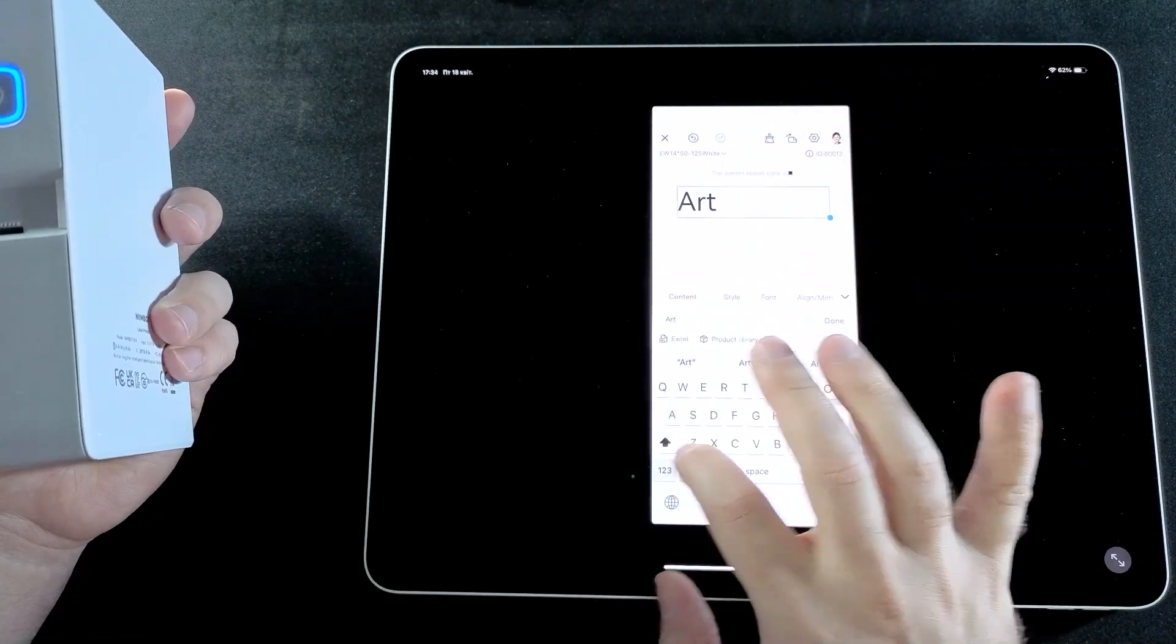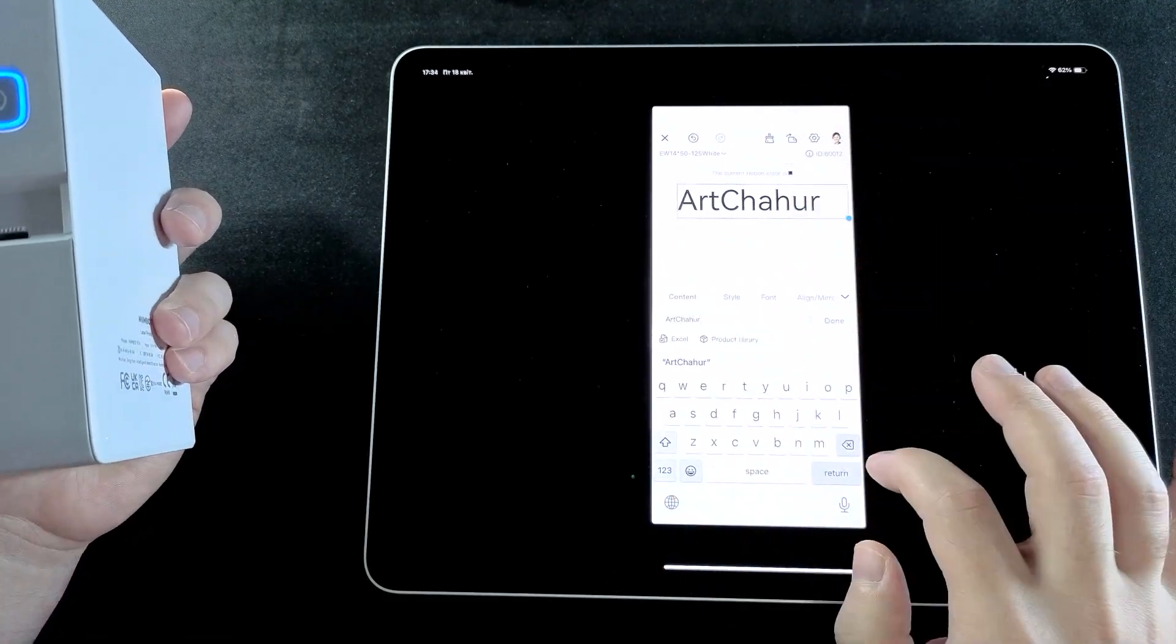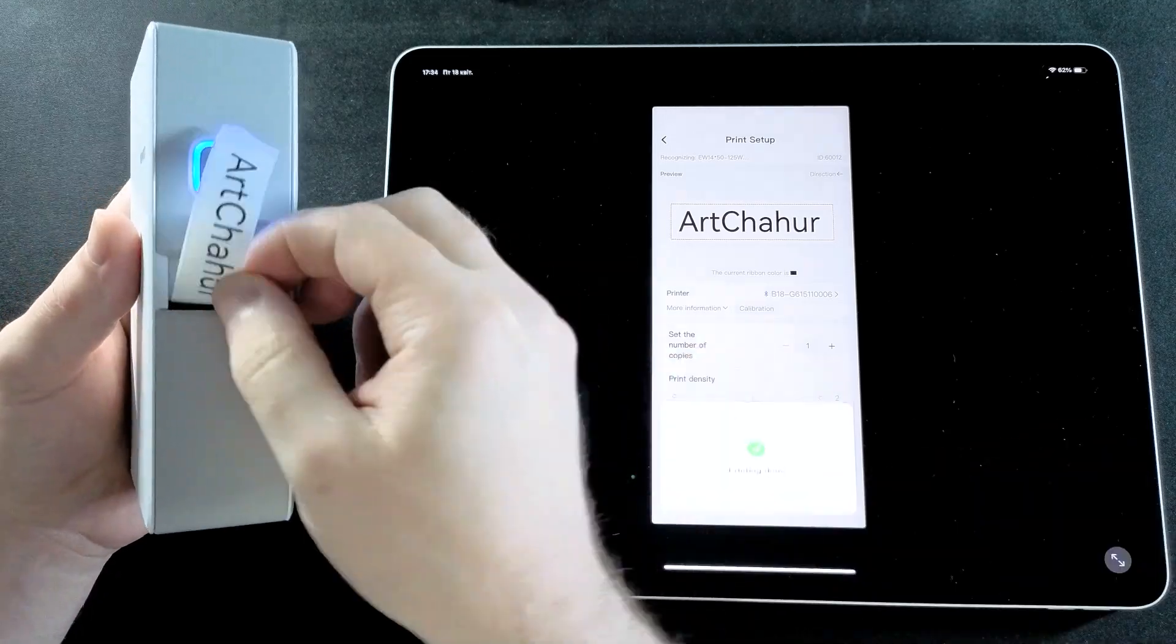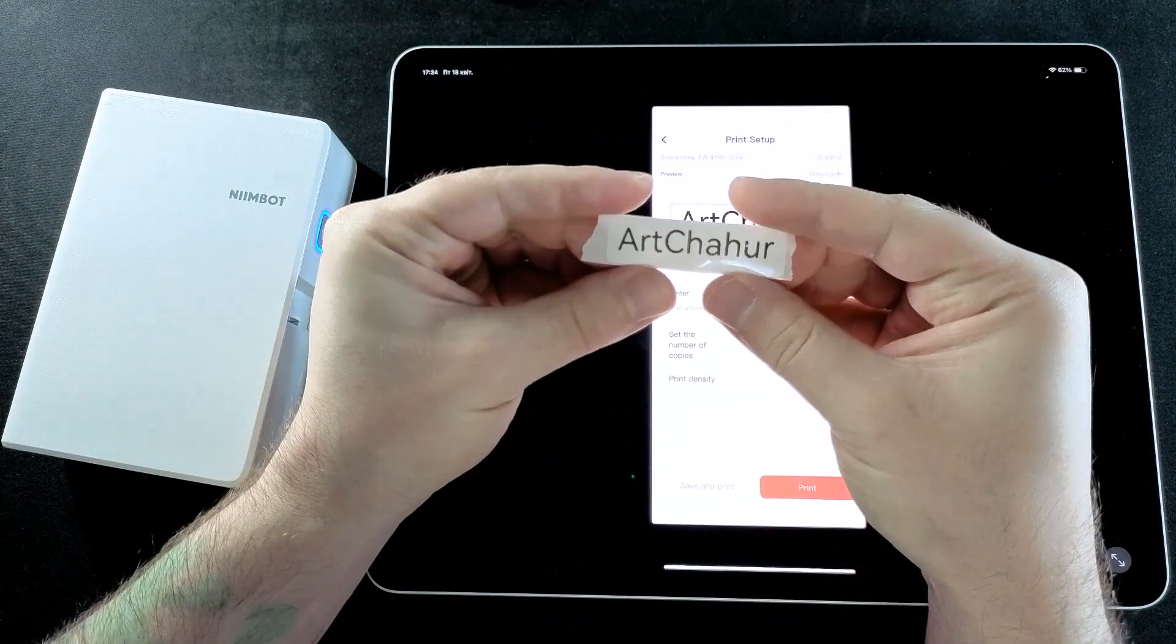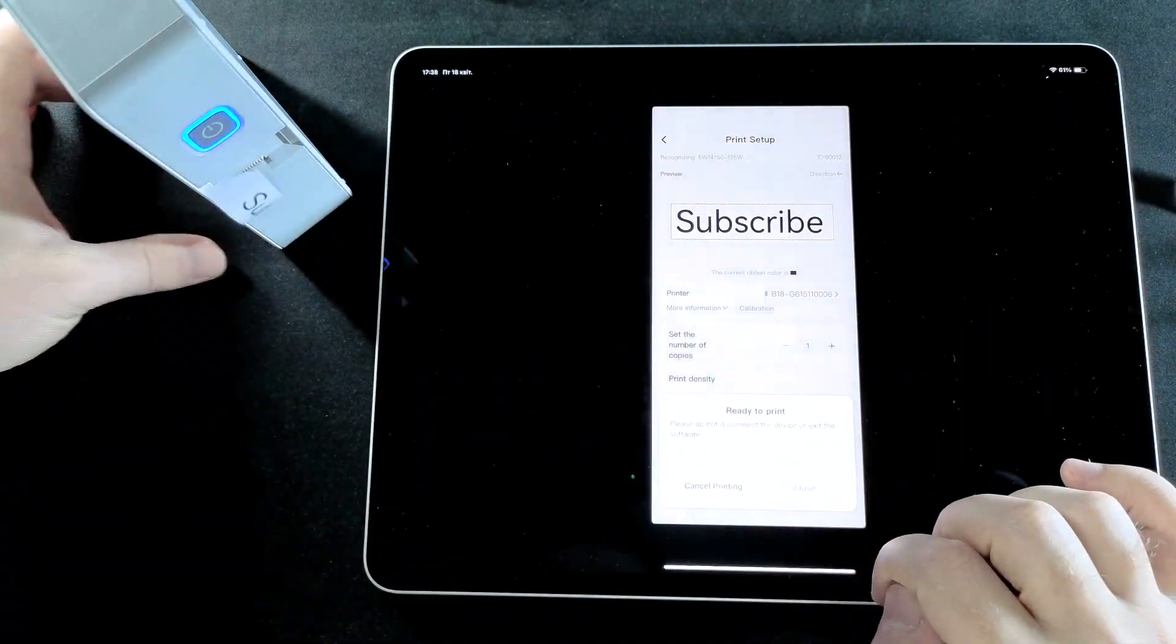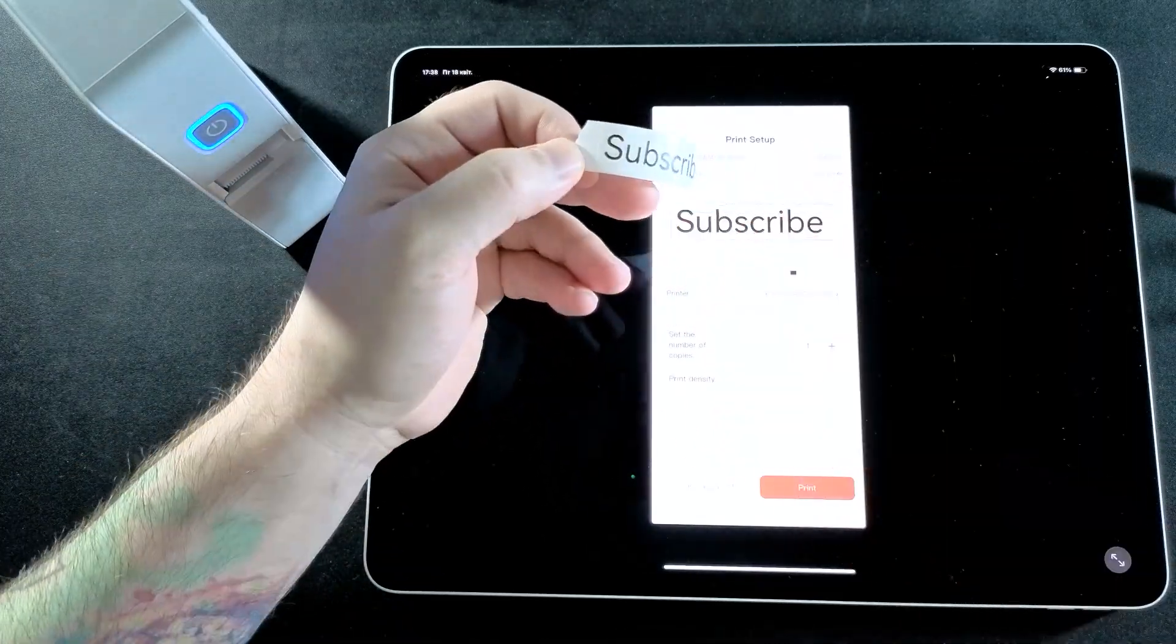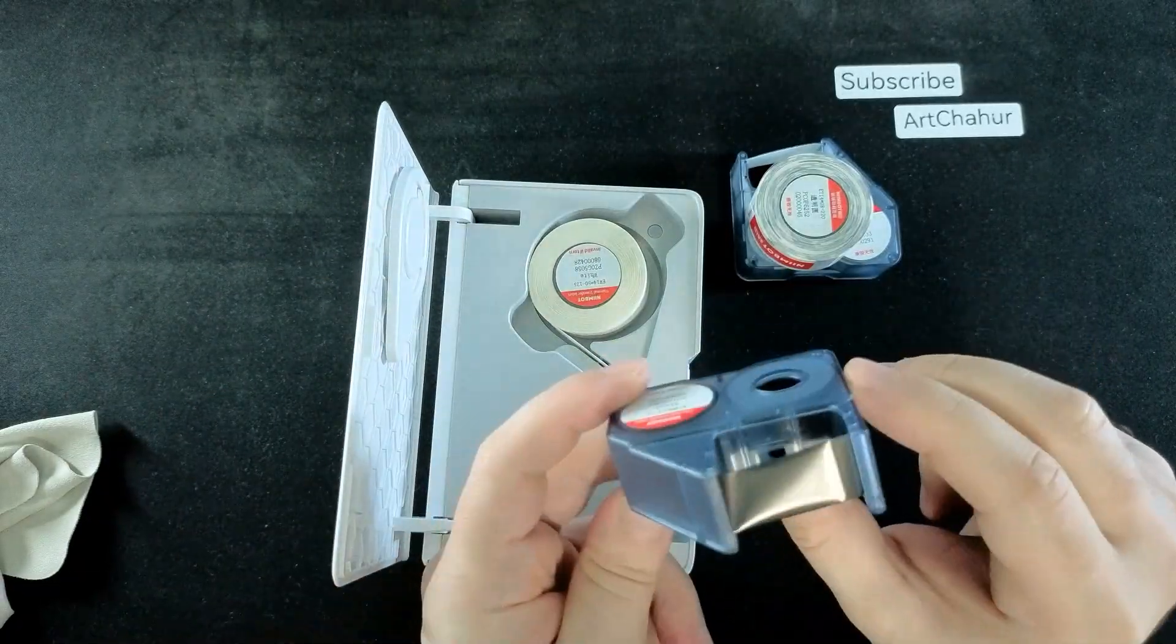I try to figure out the label settings and go ahead with a few test prints. Of course, the very first label I print says Art Chahur and the second one, subscribe. What else could it be? Now it's time to move on to the real part.